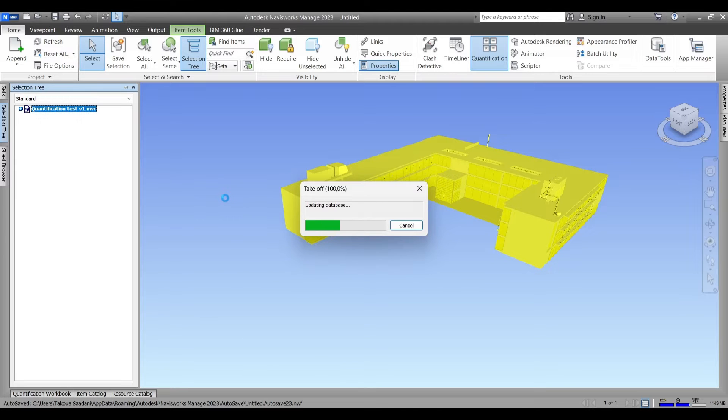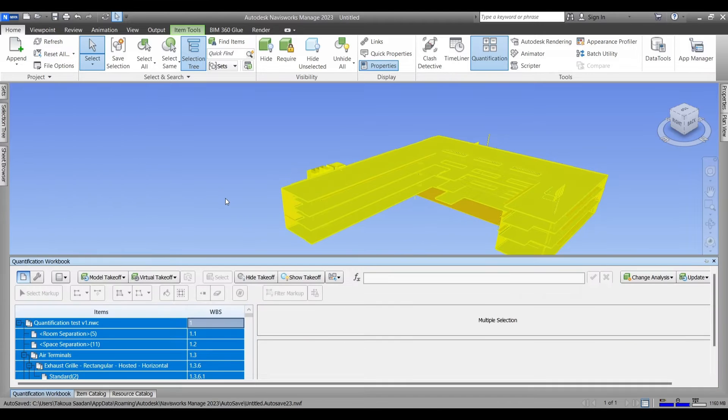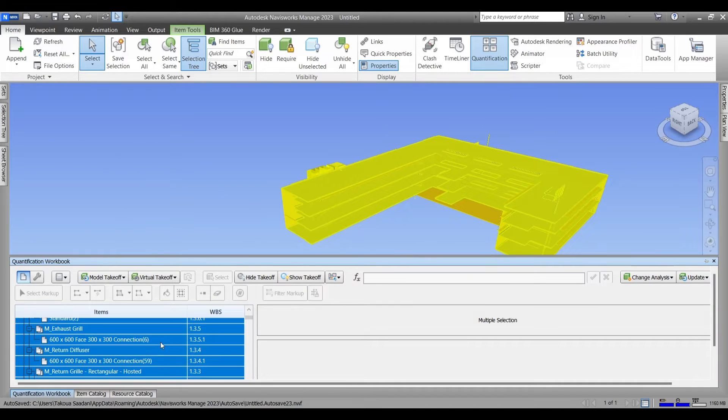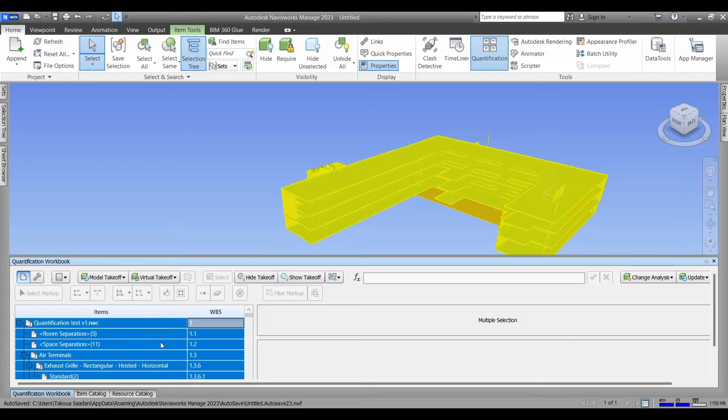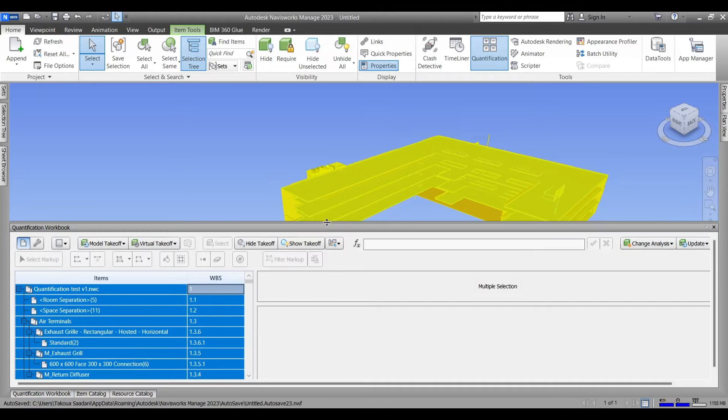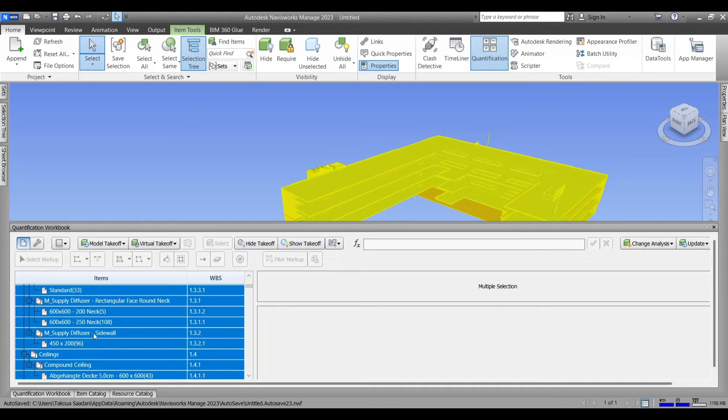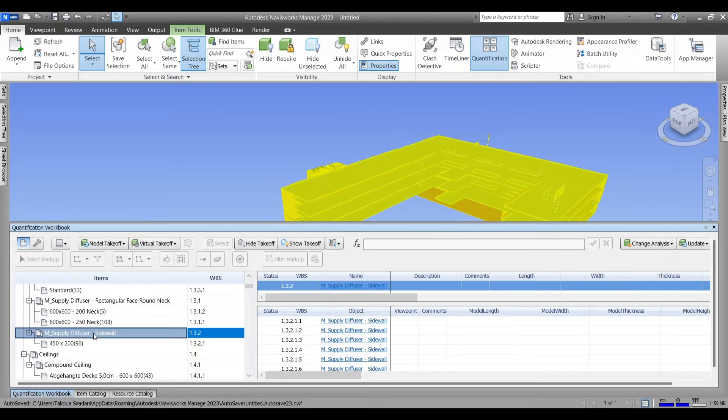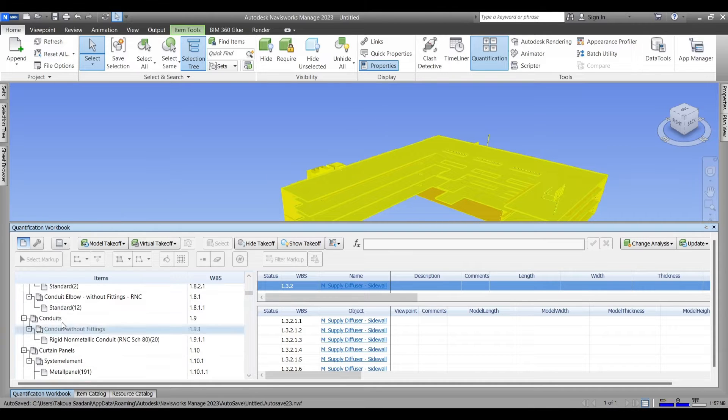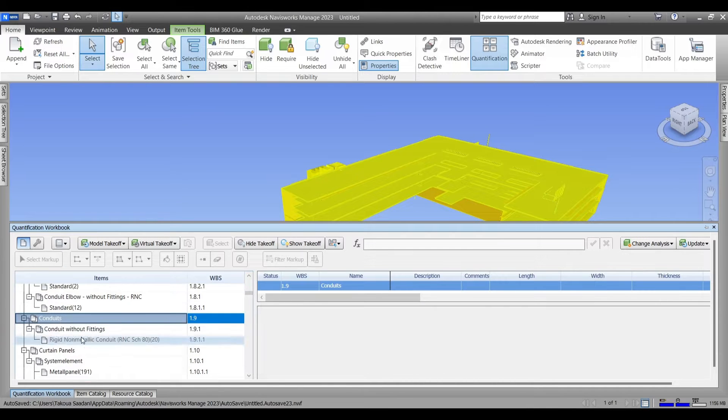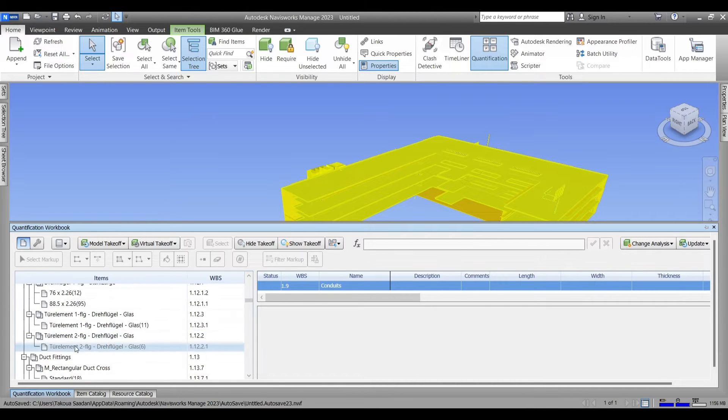It won't take long and then we'll find the results in our quantification workbook. Well, this tool simply allows you to count the elements in your model and at the same time measure any area or length or volume that you need to measure.